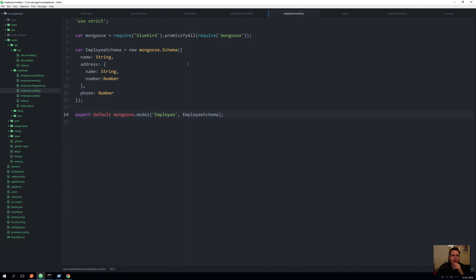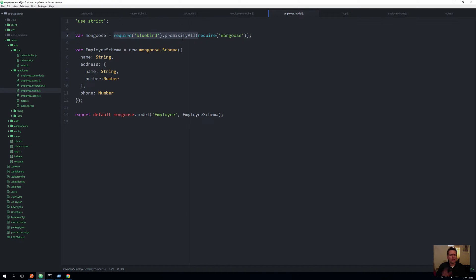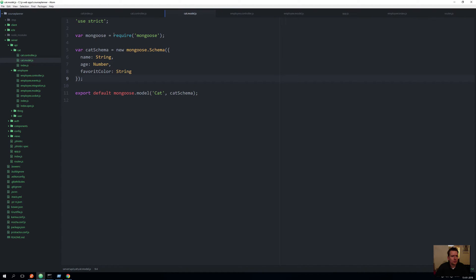We want to use this in our setup as well with the cat. It seems rather simple to use — I just have to add this `promisifyAll`, which means make every call inside Mongoose into a promise. That means we don't need to use callbacks like we're doing now. Instead we can use chained actions saying 'then do this, then do this.' I'll go into the model here and wrap our requirement inside a promise as well.